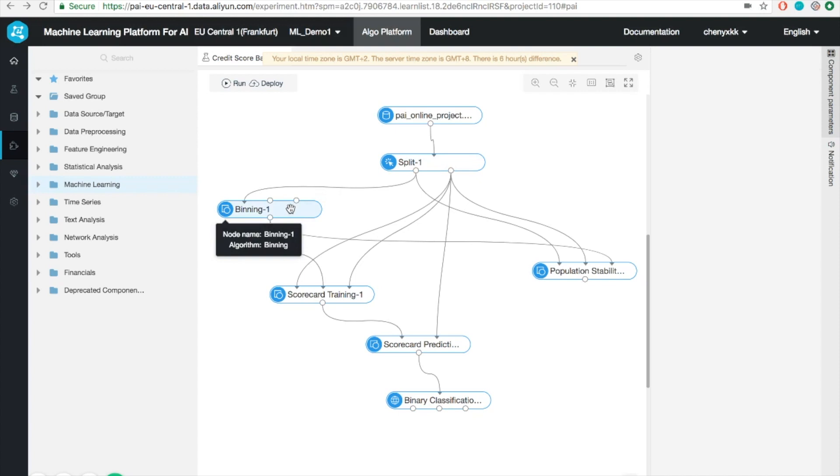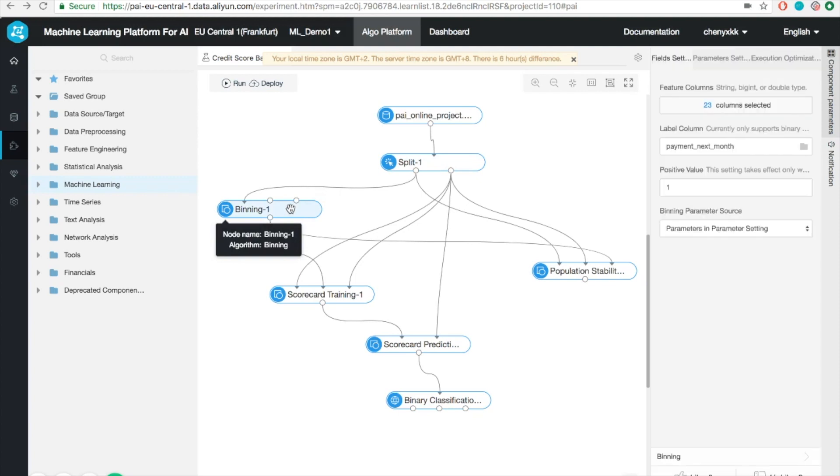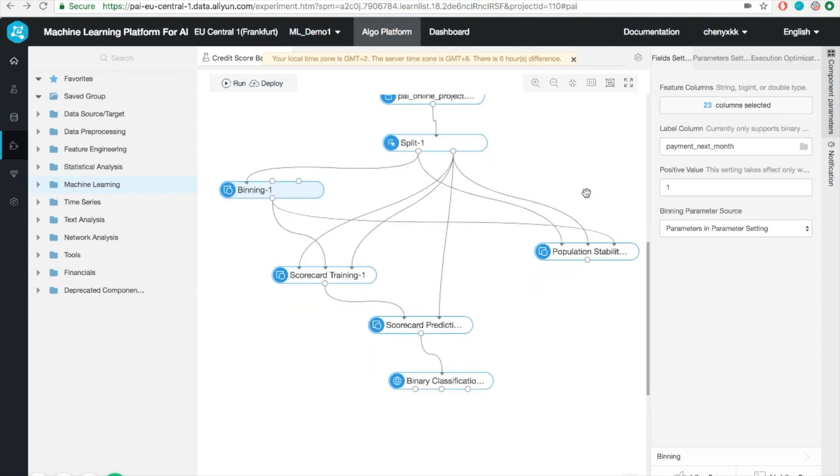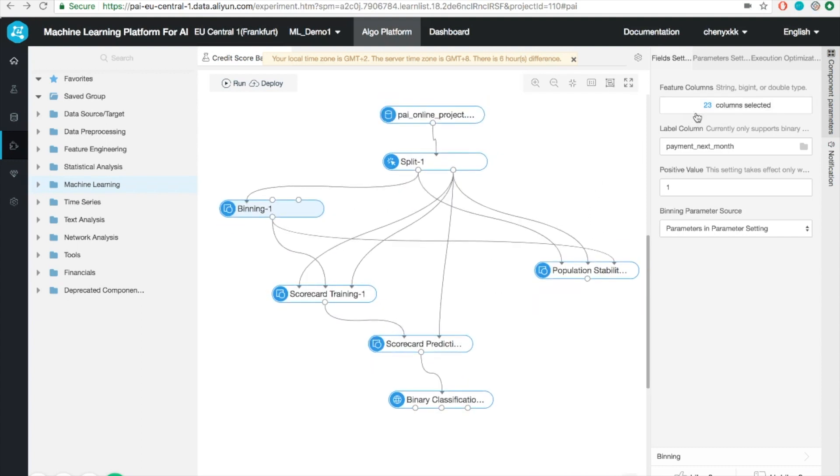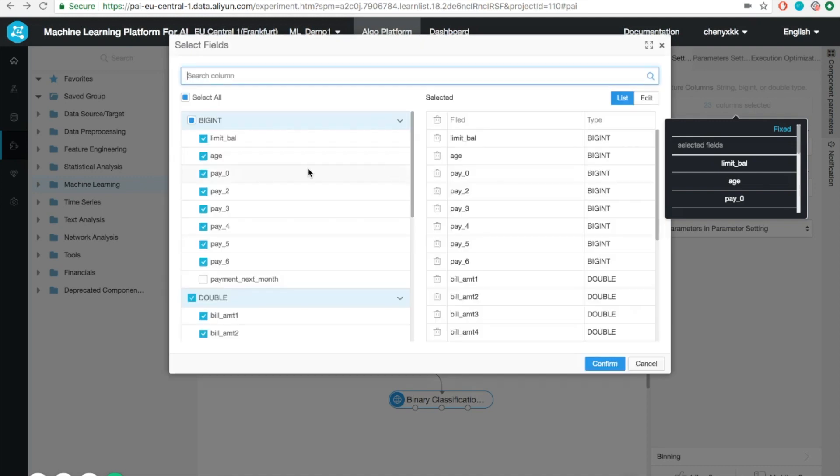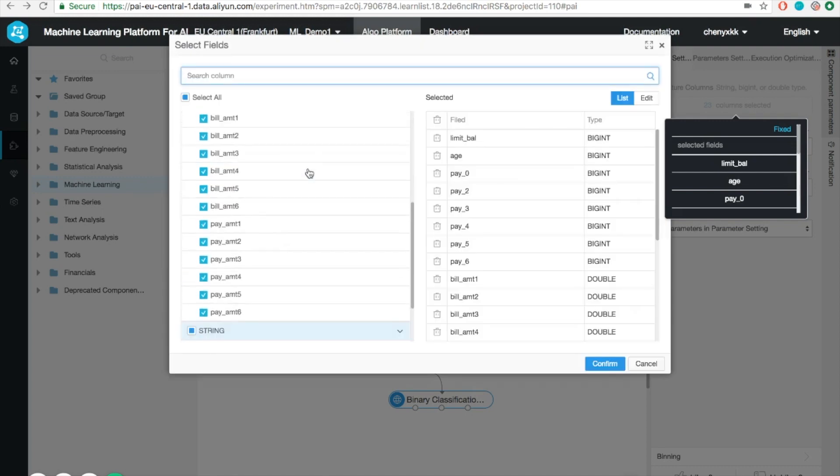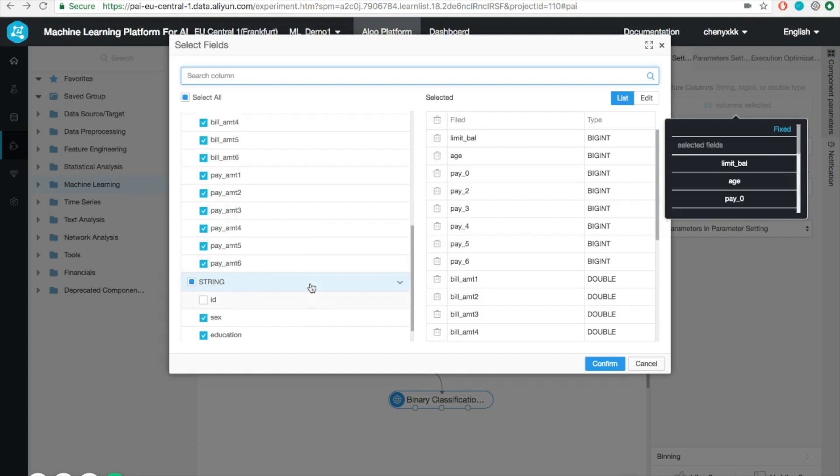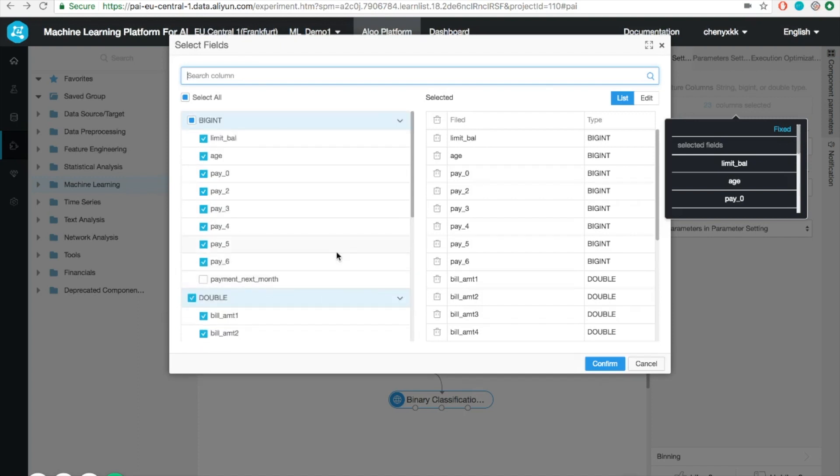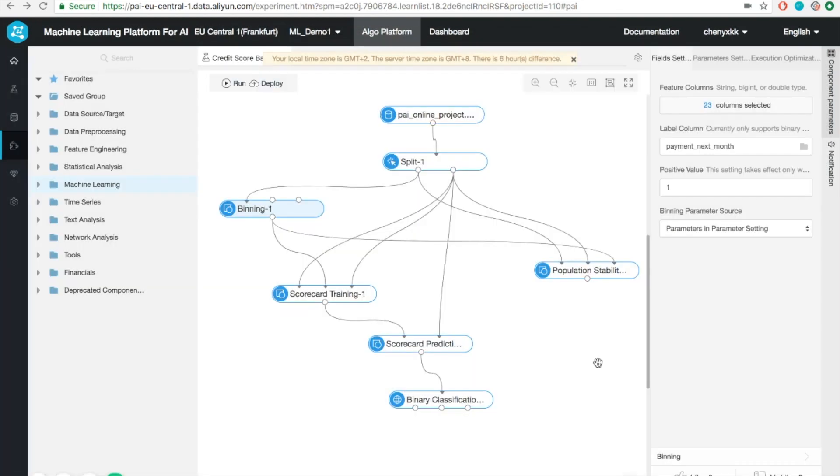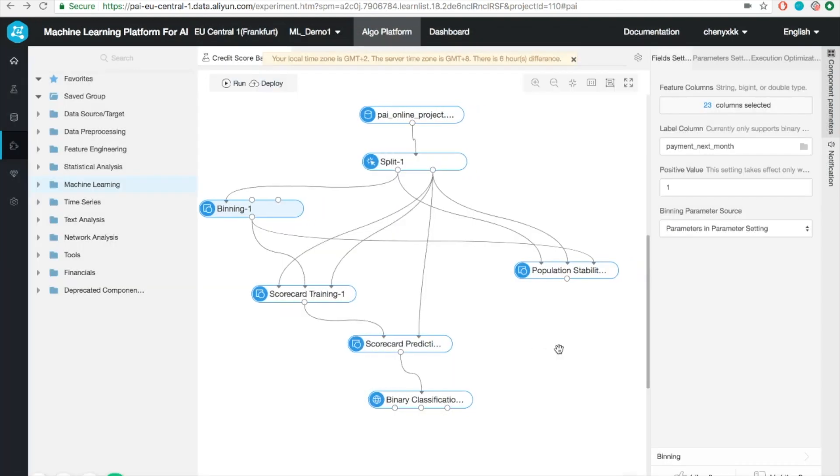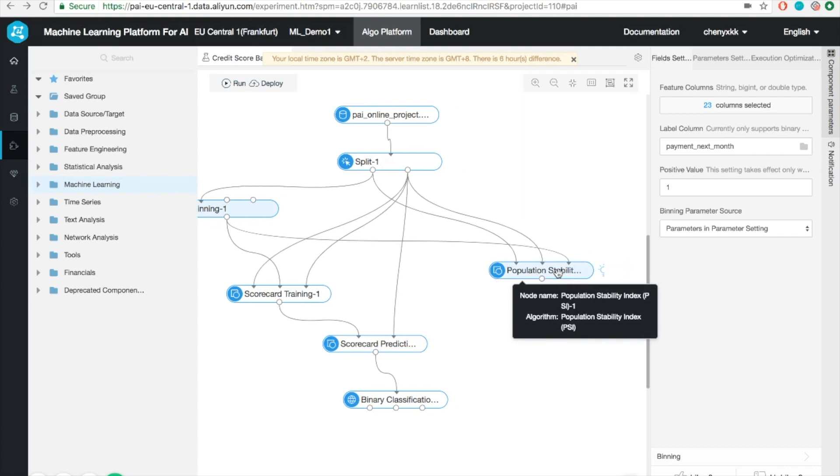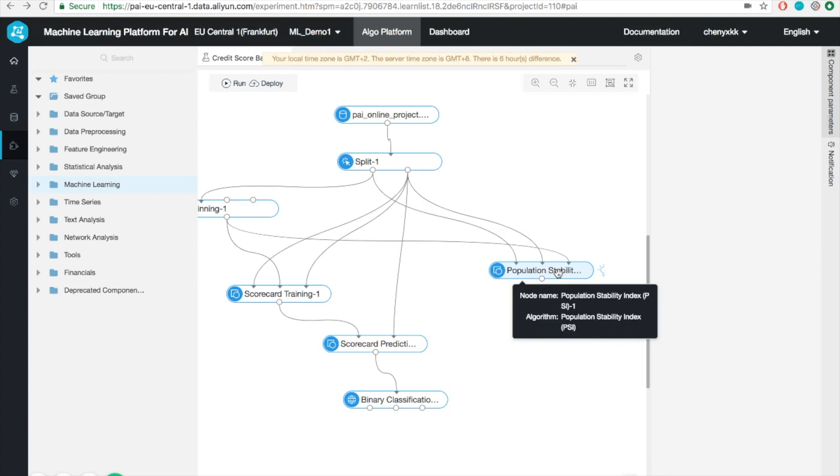The next step we need to do is to perform feature engineering. In this case, we're going to do binning. What essentially it does is that it will map the continuous values into a set of bins that is discrete values. We can see what fields to apply the binning. Here, we'll leave out the ID and payment expense. What we can also do here is perform some feature analysis, such as the population stability index analysis. Here, I'm going to skip the explanation. You can look it up if you're interested.